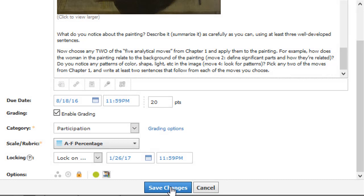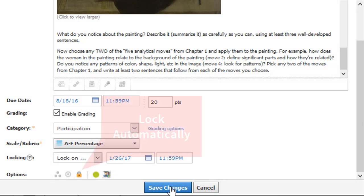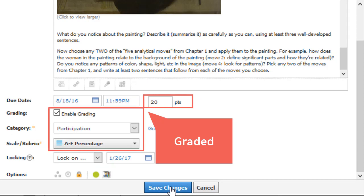With these settings in place, this discussion will promote original thinking, lock after the due date, and display in the gradebook once scored.